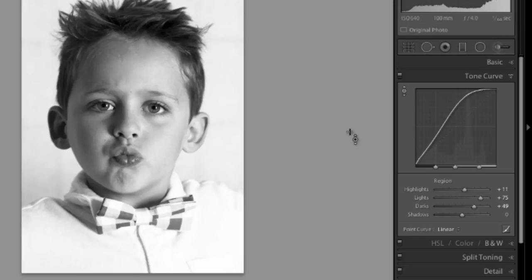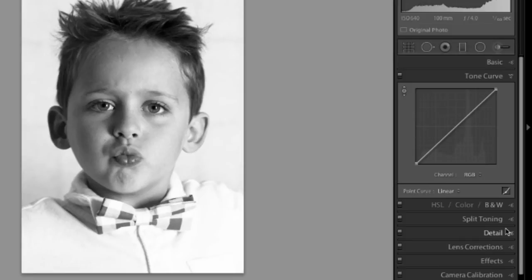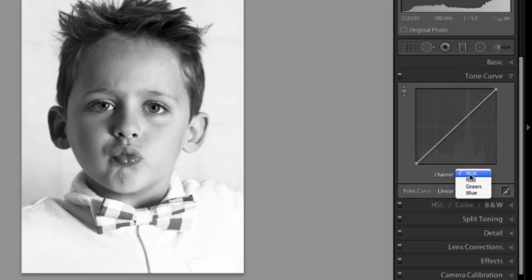Another thing that you can do here in the tone curve panel is you can come down here to the bottom, click right here, and you'll see now the sliders have disappeared and your options have disappeared. Now we're messing with the RGB red, green, or blue channels. So we're working with colors now.